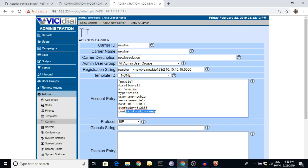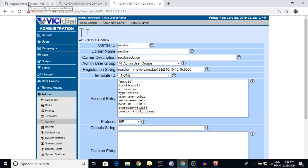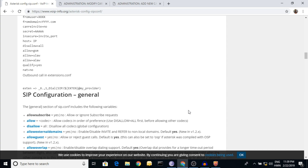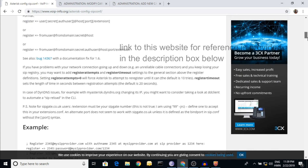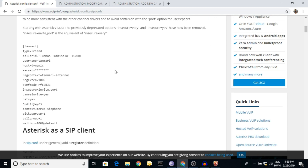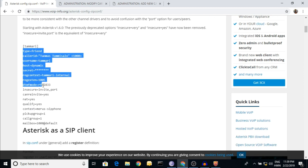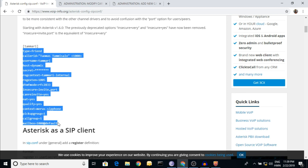The context might be 'default', or if you are at an advanced level you can create your own dial plan. Here is the context 'trunk-inbound'. There are a lot of parameters - if you go to the website you can see many parameters listed there. Please select them as per your need.